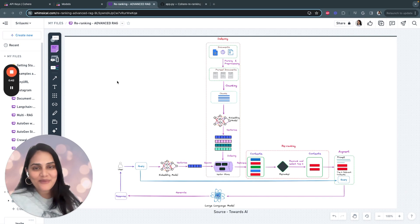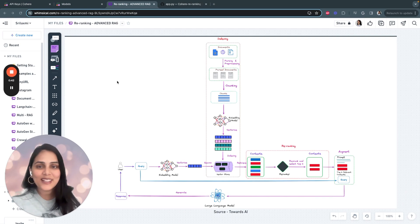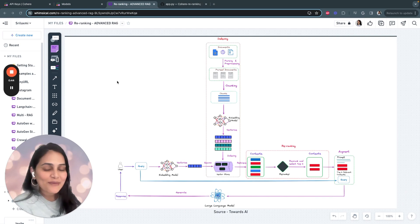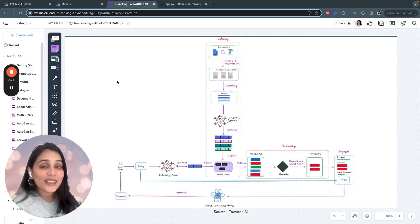Hello, everyone. Welcome to AI Product Builders. Today, we'll be building a Q&A application using Advanced RAG.